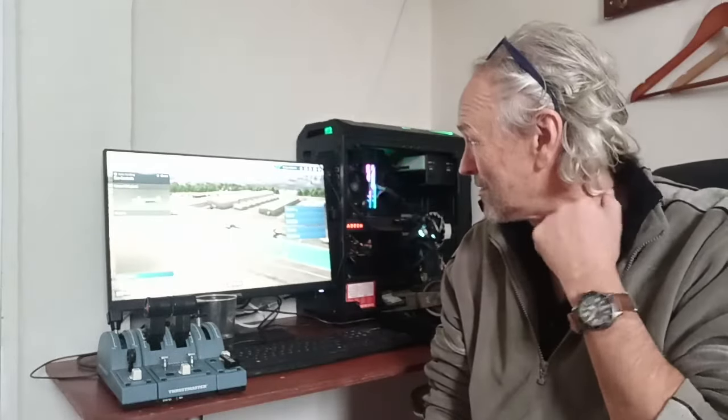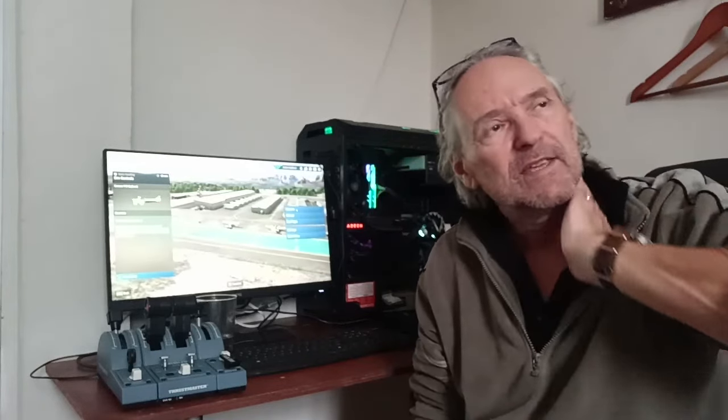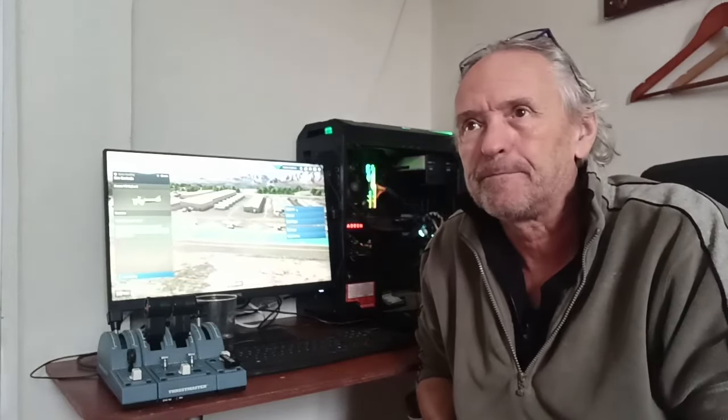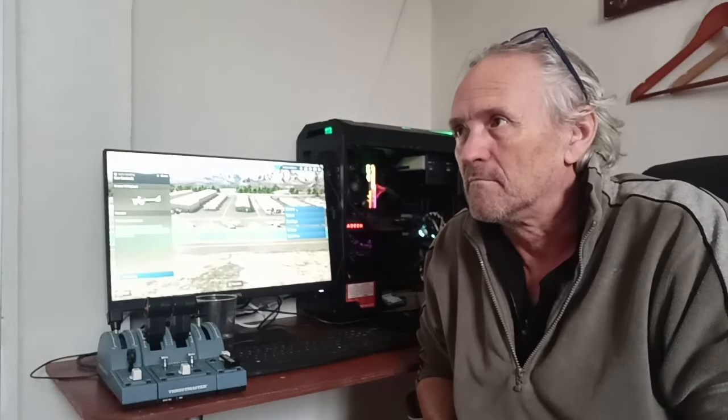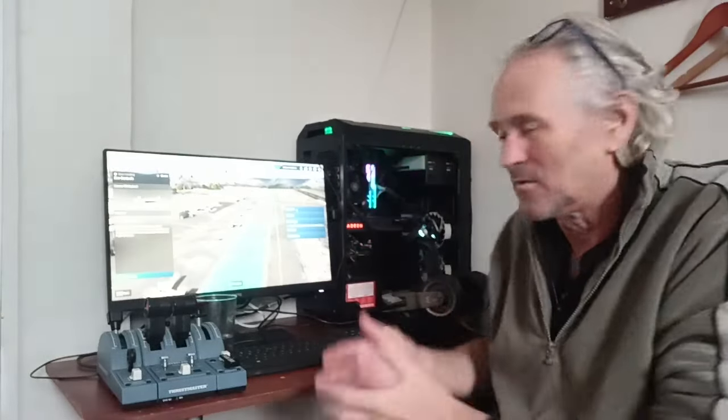I did try to download DCS years ago, I fancied DCS, I fancied IL-2, something like Cliffs of Dover and stuff. Downloaded them, bought them off the internet, and again configuring the controllers was just so difficult I just fucked it off in the end.